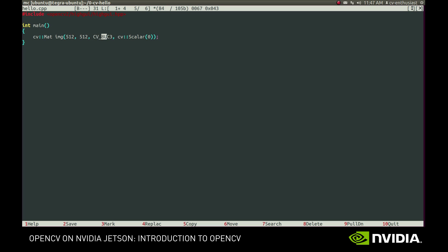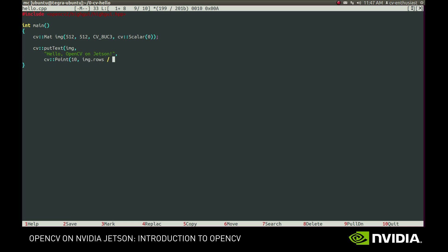Now that we have an image, we can draw some text on it. We will use the putText function for that. The first argument is the image we want to draw on. Then we specify the desired text. Next comes the position of the top left corner of the text box. And then we specify some information about the font we want to use: its name, scaling factor, color and thickness.